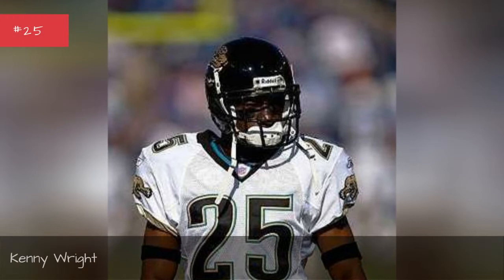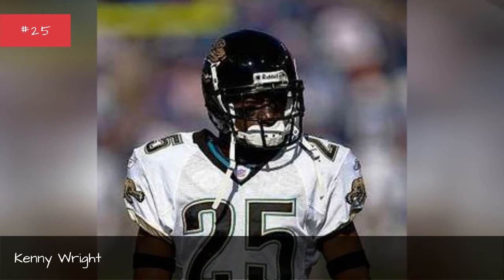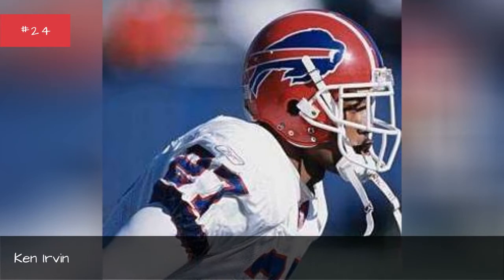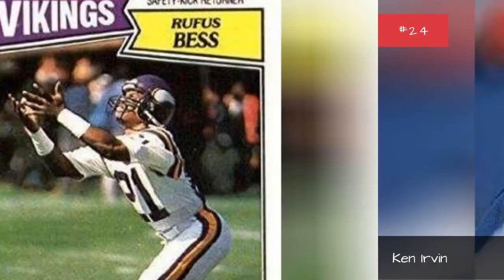Kenny Wright, Kenny Wright, Ken Irvin, Ken Irvin.